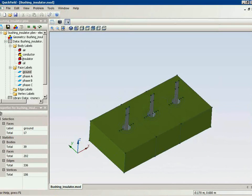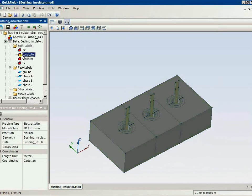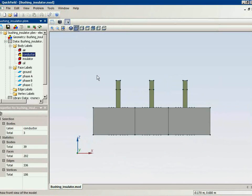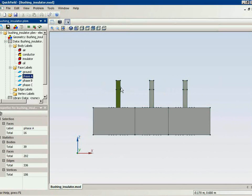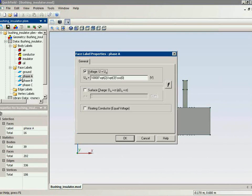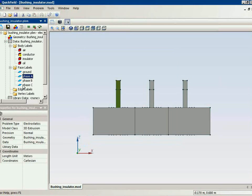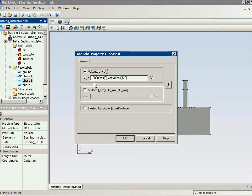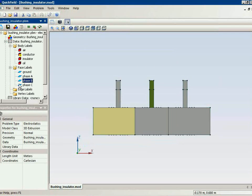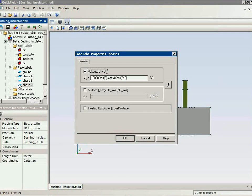And we have conductors. We have three conductors. Phase A with electric potential specified. Phase B conductor. And Phase C conductor.